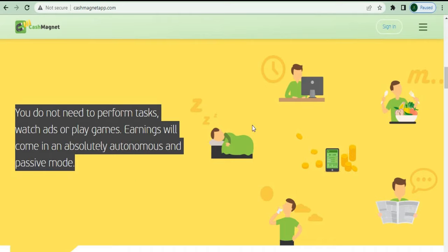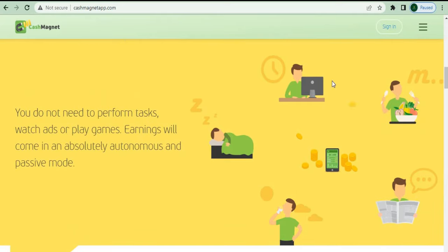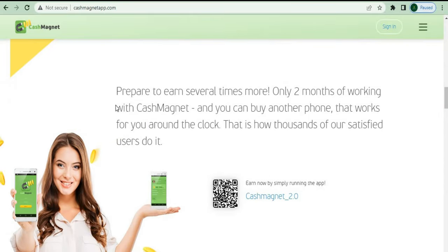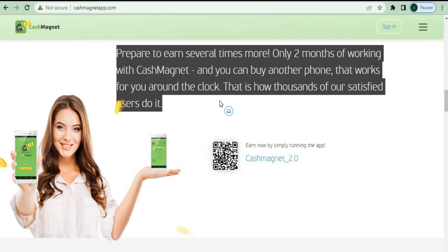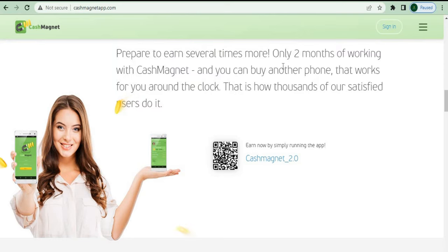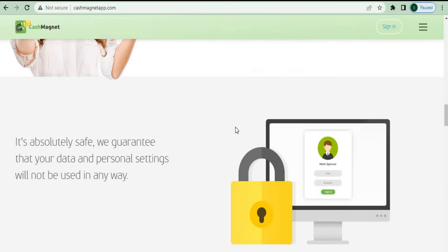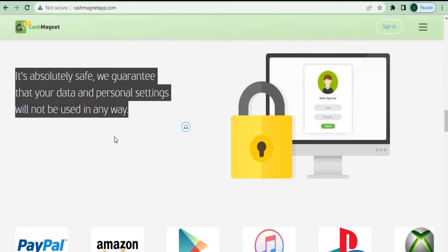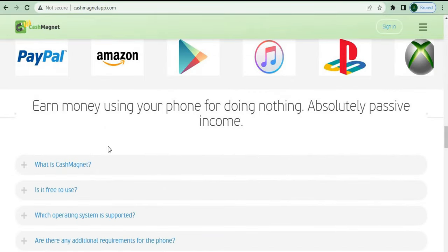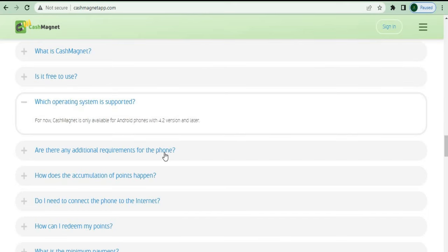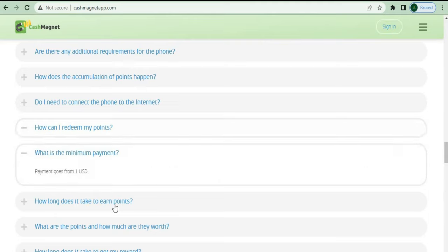You don't have to do anything — you can watch ads or play games and earn money in an entirely passive and autonomous manner. You may be sleeping, eating, working out, going outside, or reading the news, and still be paid simply for installing this app and leaving your smartphone out. In only three months of using Cash Magnet, you'll be able to buy a brand new phone. It's completely secure and assured that your data and personal settings will not be accessed in any way.